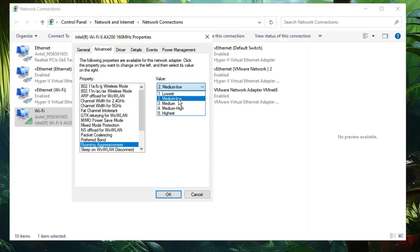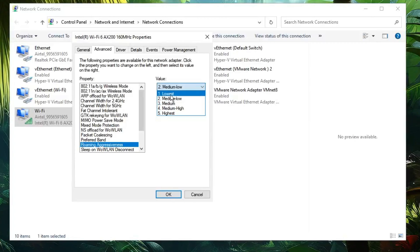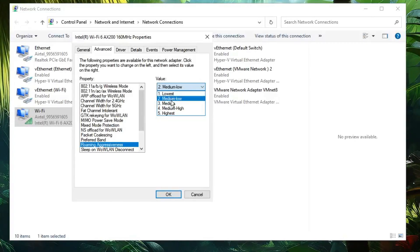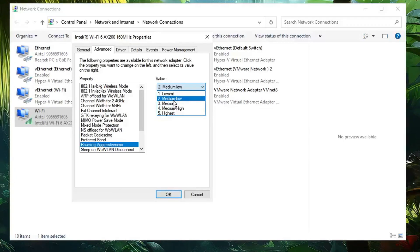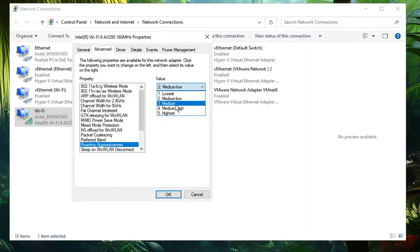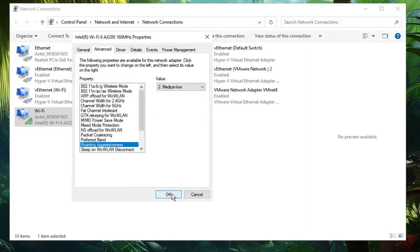Depending on how far your router or modem is from your device, choose the appropriate option. If you are very close, you can keep it at Lowest. If it's not too close and not too far, try Medium Low. If the router is far from your location, select Medium. Once done, click OK, then click OK again and close it.